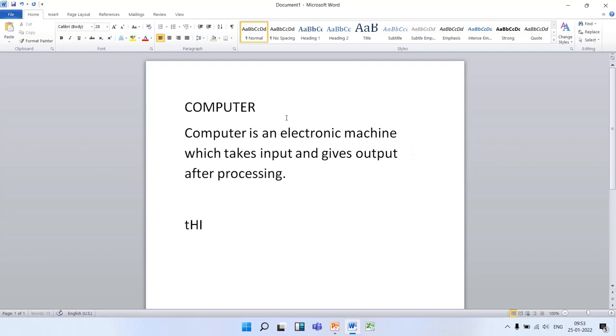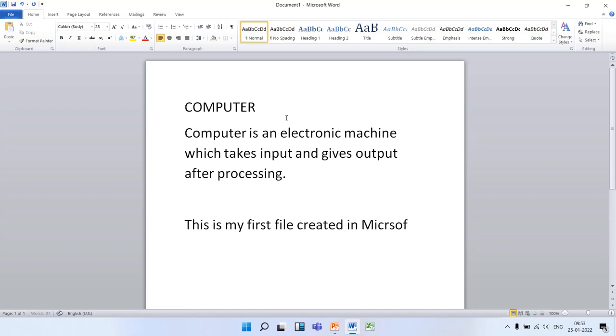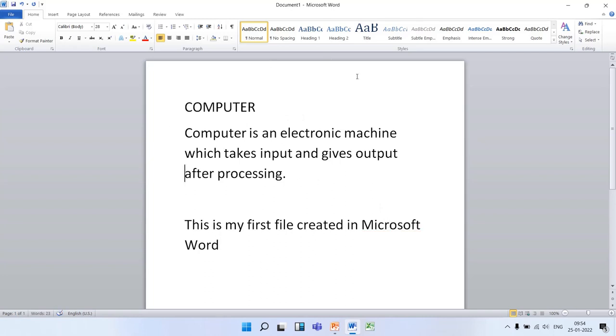This is my first file created in Microsoft Word. After typing the text, we have completed the second step. We have typed the text.